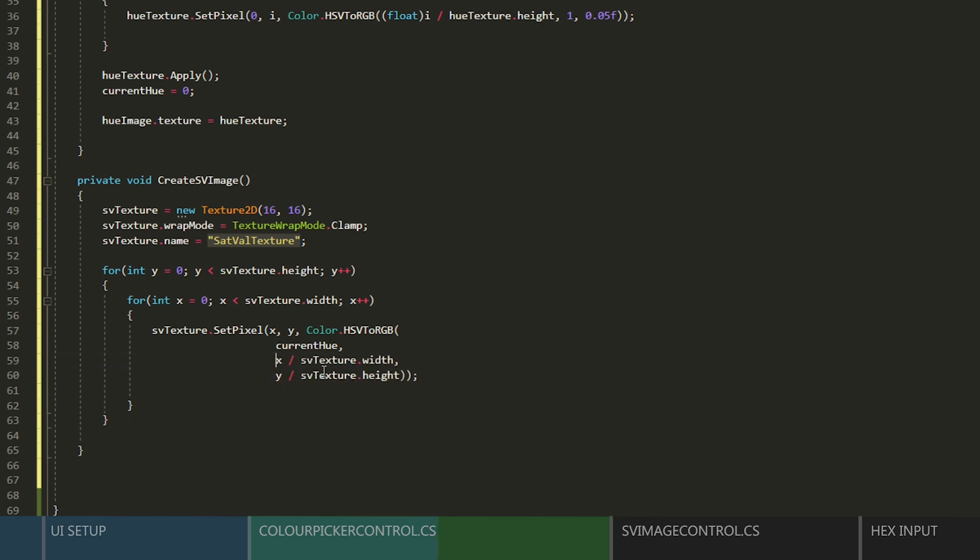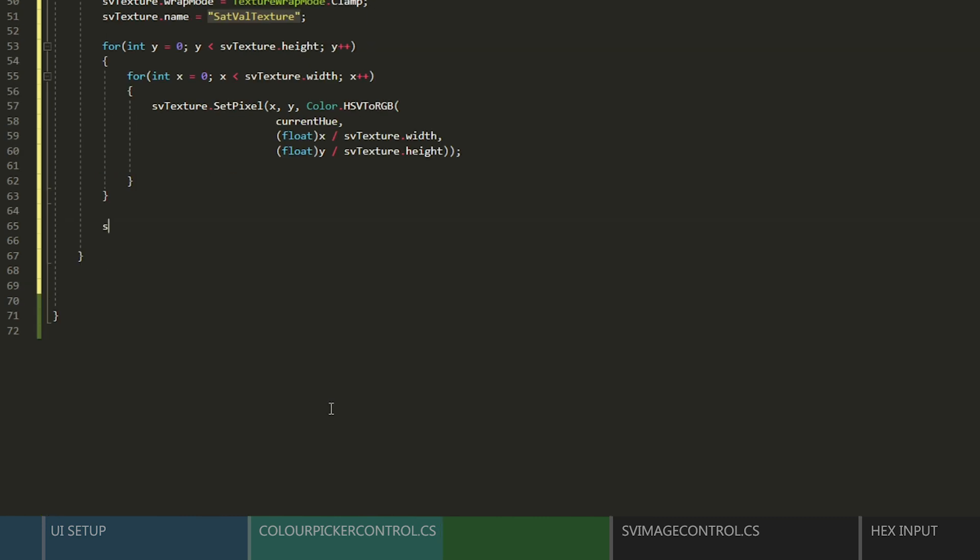And don't forget to cast them as floats. We'll apply this texture, set our default values, and then add the texture to the raw image component.